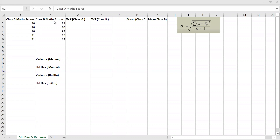Let's try to understand variability using this data. I have the formula here. If I want to calculate this manually, we have standard deviation — that's sigma — and then we have the formula: the square root of the sum of x minus x-bar, divided by n minus 1.